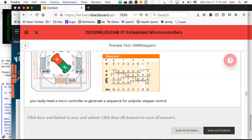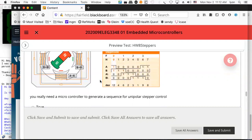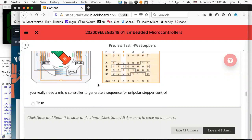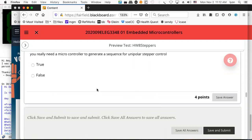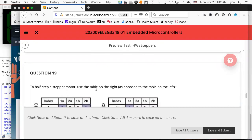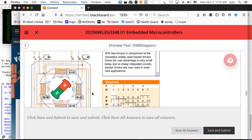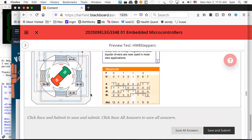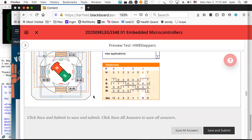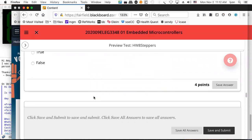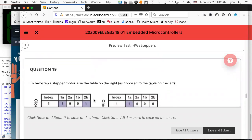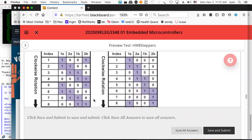I've designed these for stepper motors using normal TTL — the 7400 series MSI TTL. It's not that hard: you make a counter, you decode it, and you're done. Here's a half-stepping sequence. To half-step a stepper motor, use the table on the right as opposed to the table on the left. Half-stepping is supposed to give you greater precision. You've got a different sequence to get higher precision during your turning.